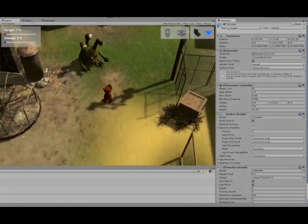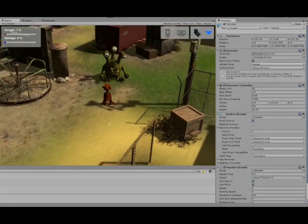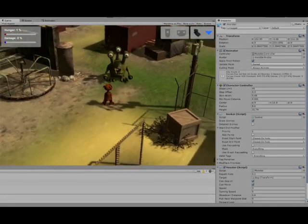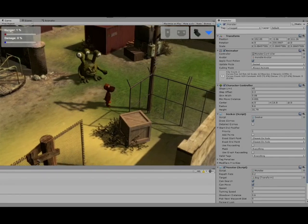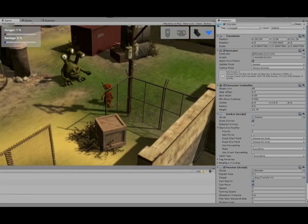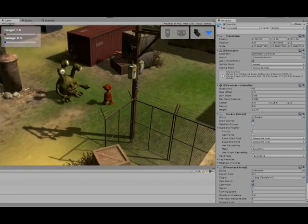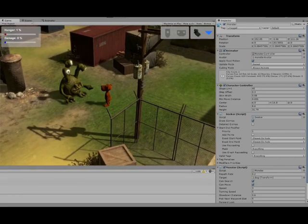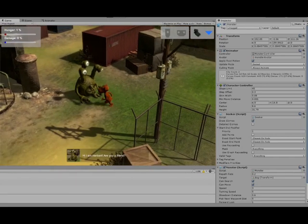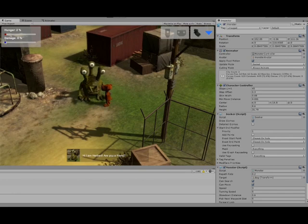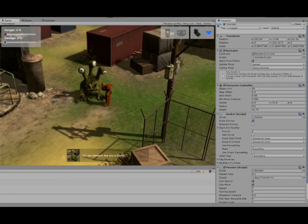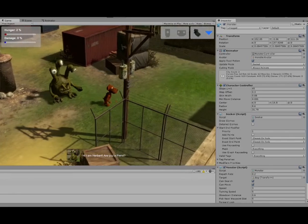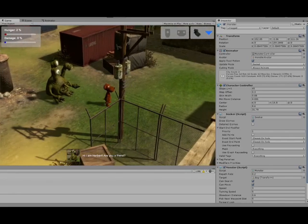Okay, now you can see, when the dog is moving, that Herbert, the monster, is rotating towards him. And when he reaches a certain distance to the monster, then this talk panel is popping up.